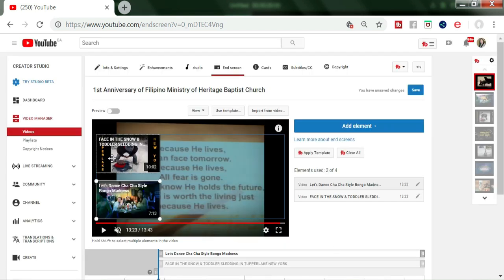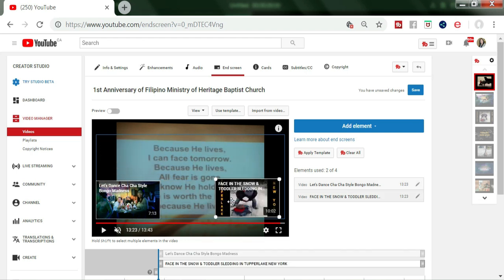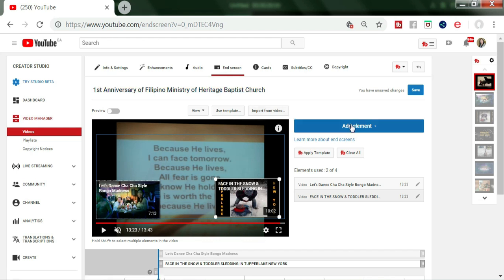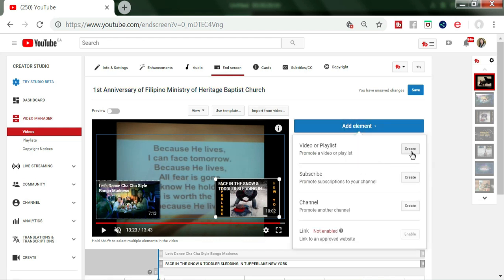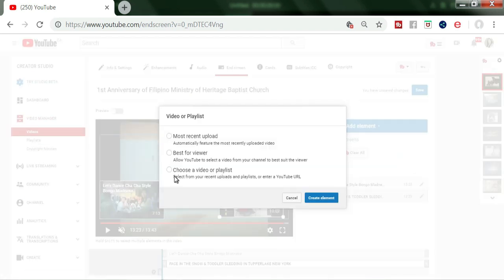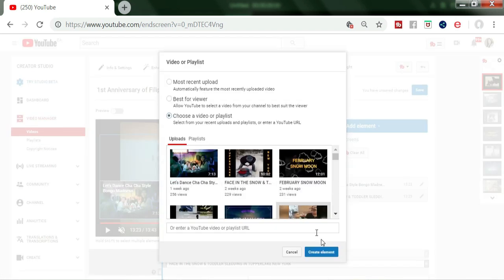Now we have two end screens here. If you want to add a third, it depends on your channel — if your channel is entitled to have more end screens, click Add Element again, then click Create, choose a playlist, pick one more video, and then Create Element.